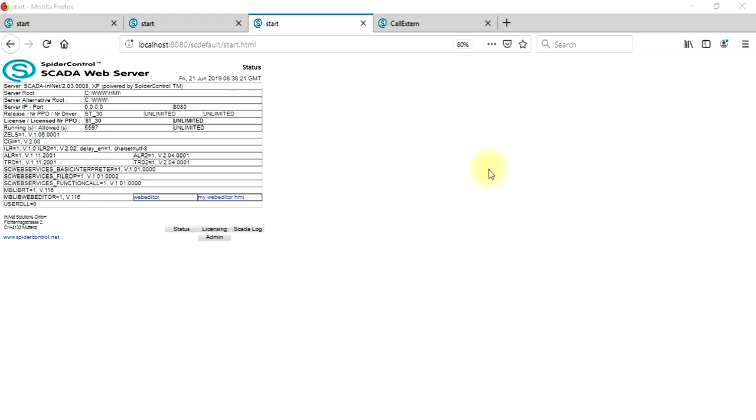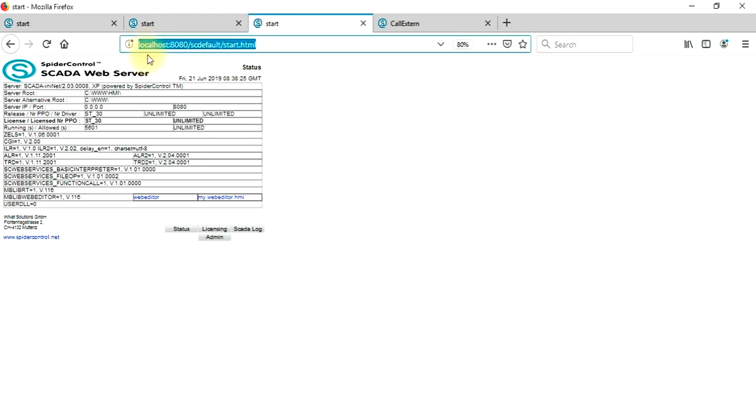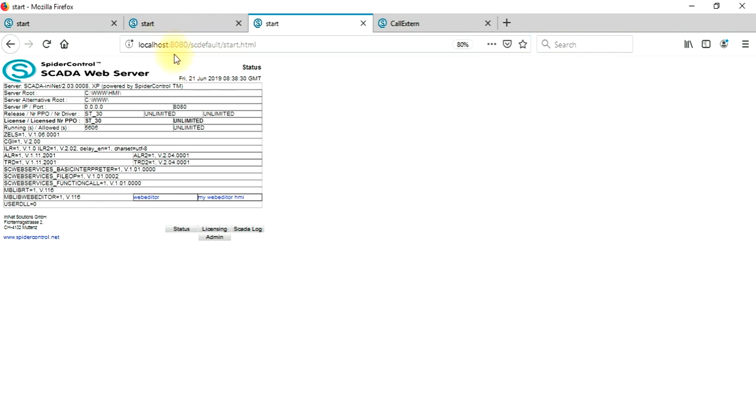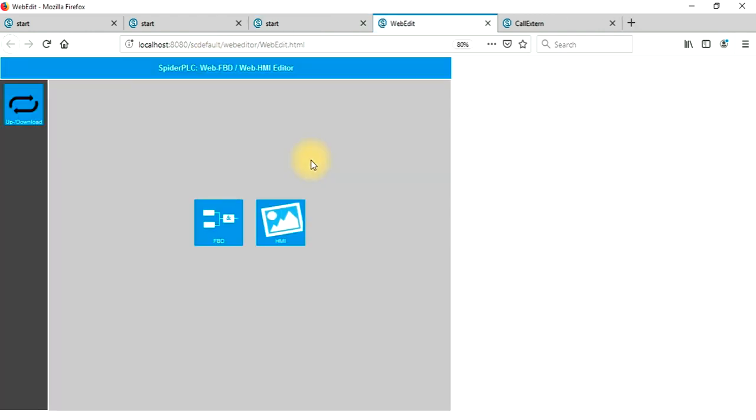Next thing we do is we open the home page of the SCADA web server which you will find on localhost, probably port 8080 if you modified it. We open the web editor which shows this browser based tool to program function block description logic and simple HMIs.